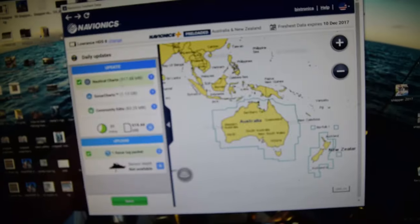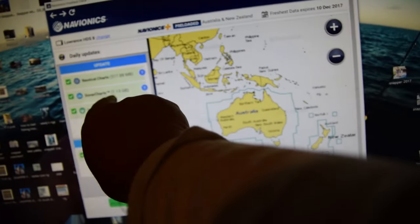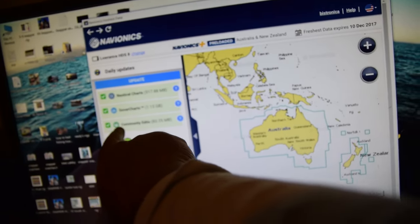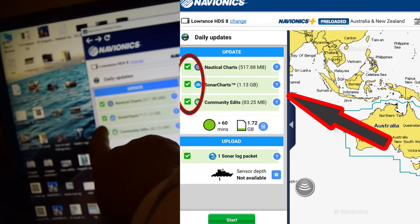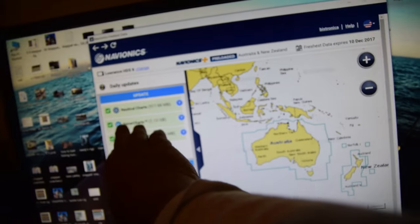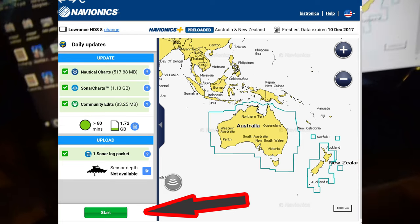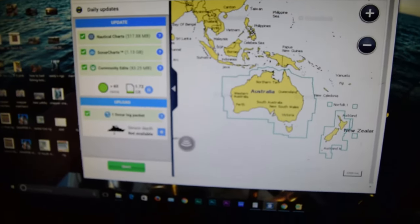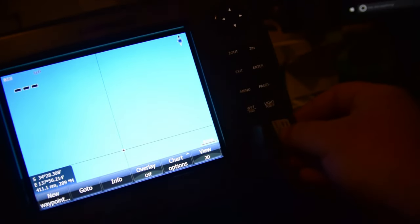Then you want to update. I've got nautical charts — they're big downloads, like half a gig, one gig. And community edits — that's sonar charts, little contours — you want to tick that box. Community edits is for GPS marks and people who sync their data. I recommend having both selected, then click start. It takes about half an hour, and once it's finished grab your memory card out and put it back into your plotter.